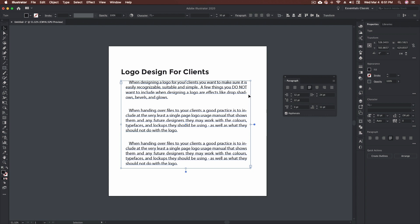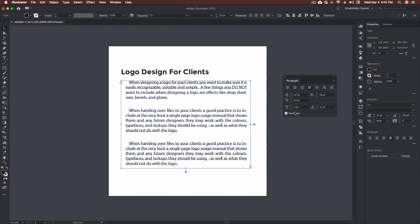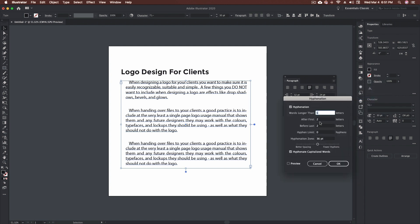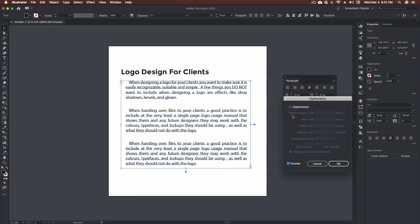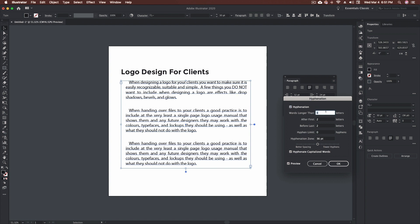Our last option is hyphenation. Right now the word 'shadows' is hyphenated. You can turn hyphenation on and off — it makes its calculation whether or not we want hyphens. You can also go to the hamburger menu and open the Hyphenation dialog. From here you can turn it on or off with a preview. For example, words longer than six letters get hyphenated; if you increase that minimum to eight or nine letters, 'shadows' is no longer in that range and won't be hyphenated.